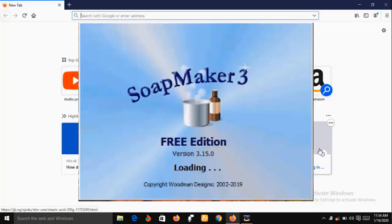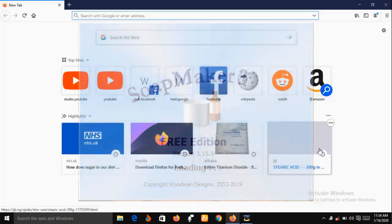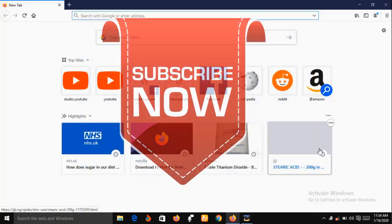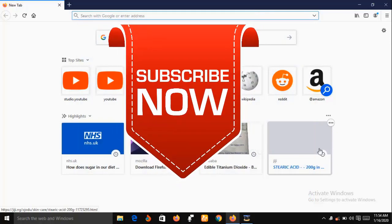In a short while I'm going to show you the features of SoapMaker 3, but before then, if you are new to this channel, consider subscribing so that you can have instant access to our videos each time we upload them.